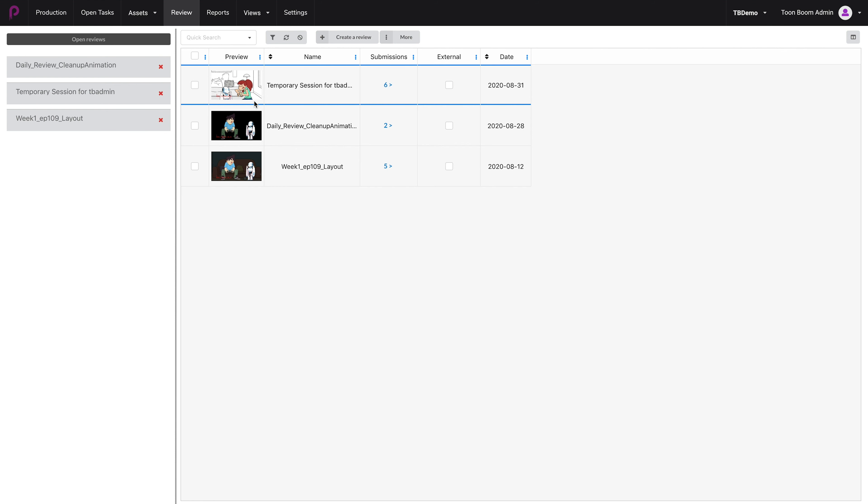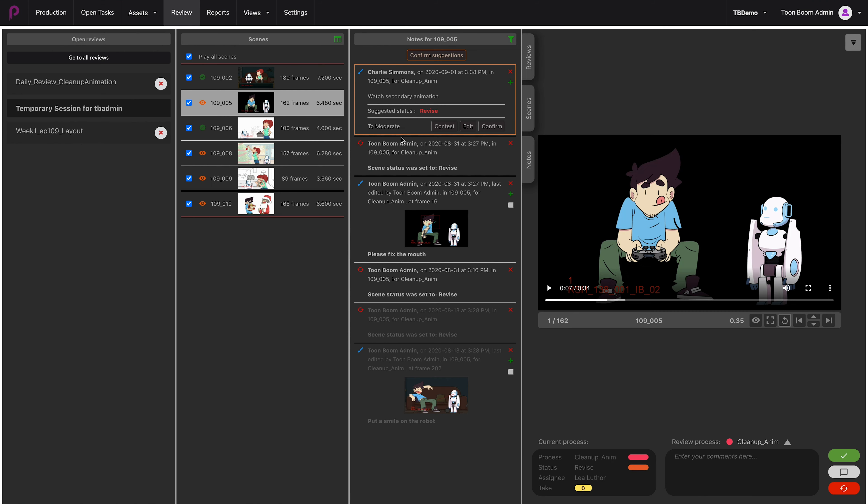For instance, this one. We select it and go to More, then Open. Once you get into this window, you can see that from looking at these icons, there are a couple of notes that are to be moderated for these scenes.